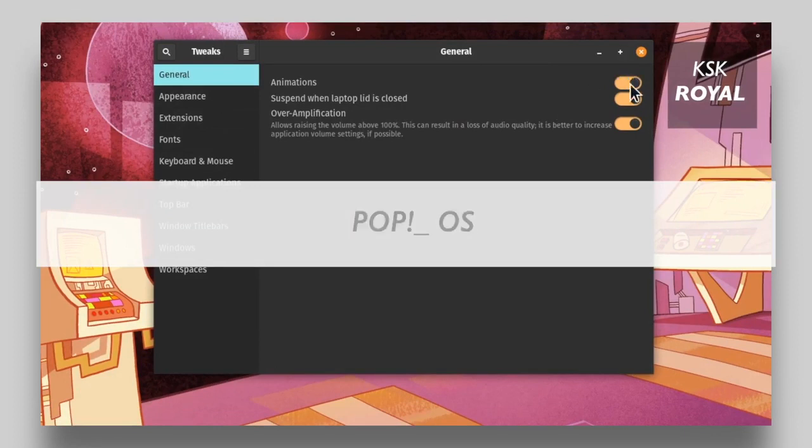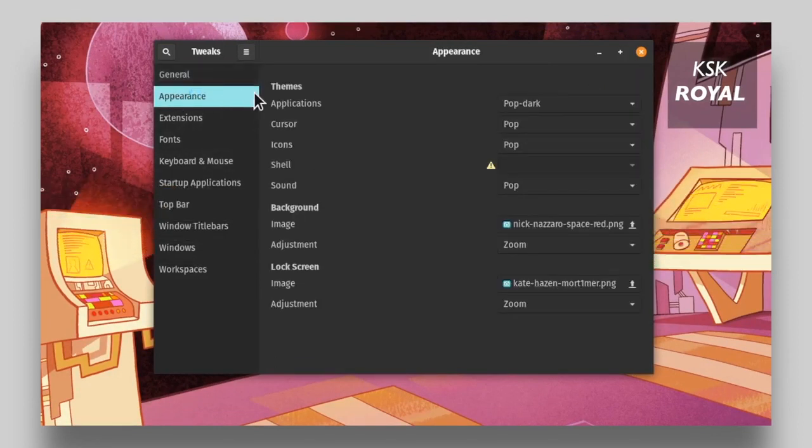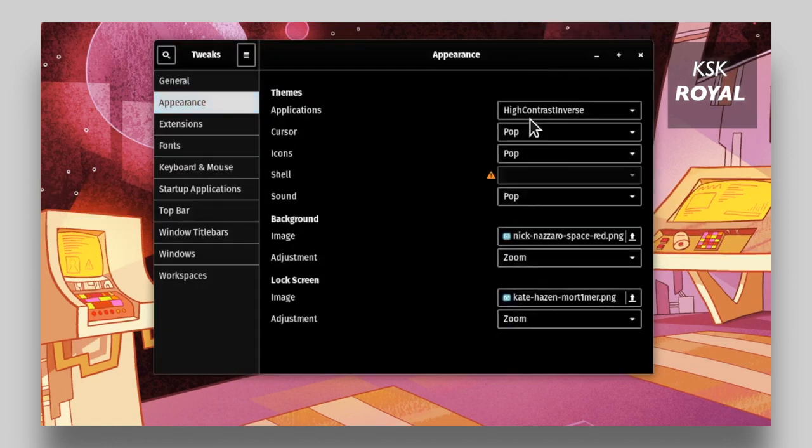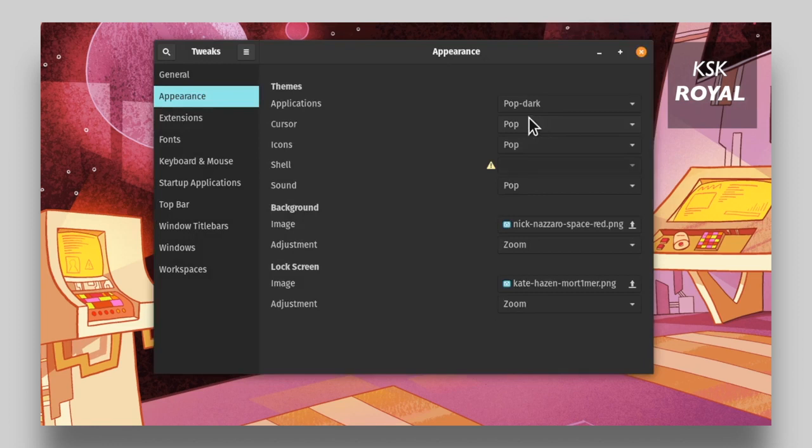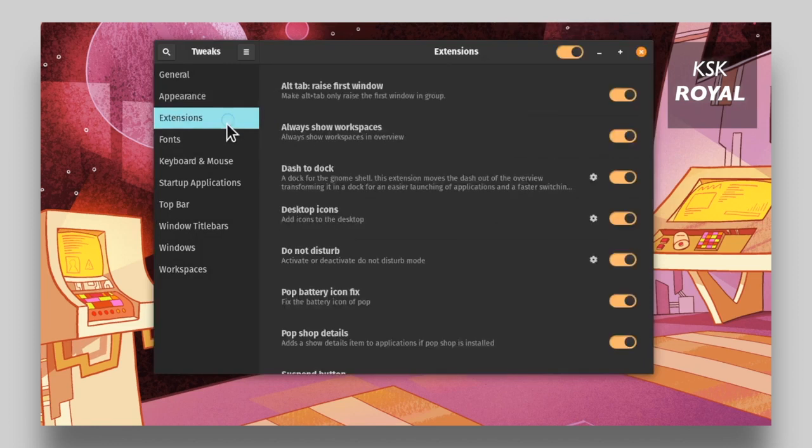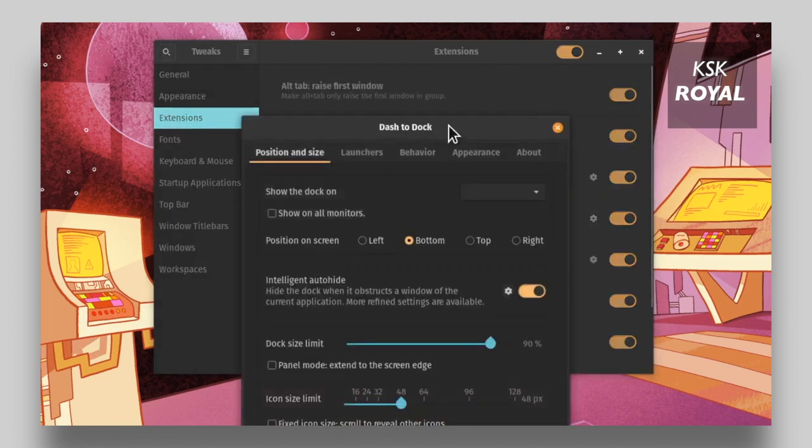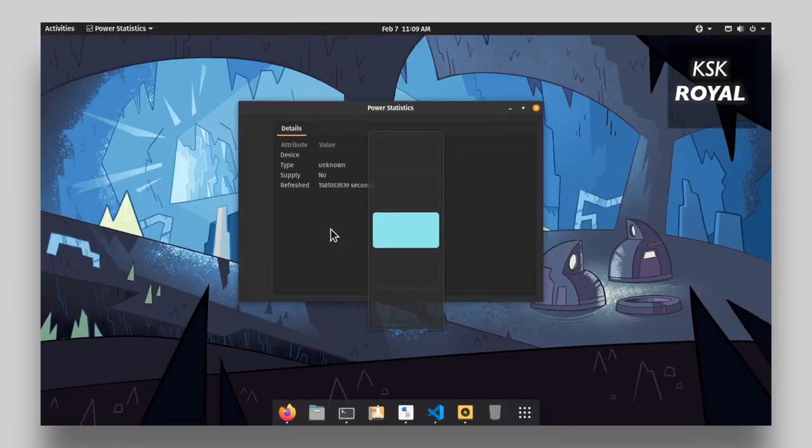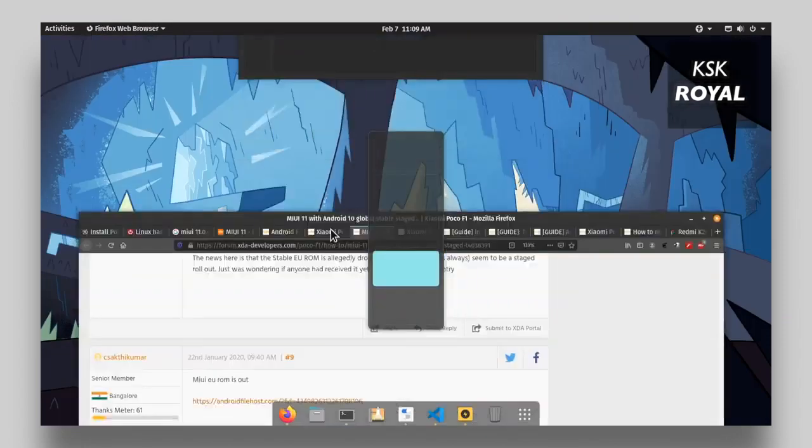I think the most important thing about Pop OS isn't the OS itself. After all, the OS is more than a rebranded Ubuntu GNOME. What's important here is that Pop OS is developed by a PC manufacturer. You may be thinking, so what? But think about it. How many PC makers offer up their own OS? The answer is two, Apple and Microsoft.